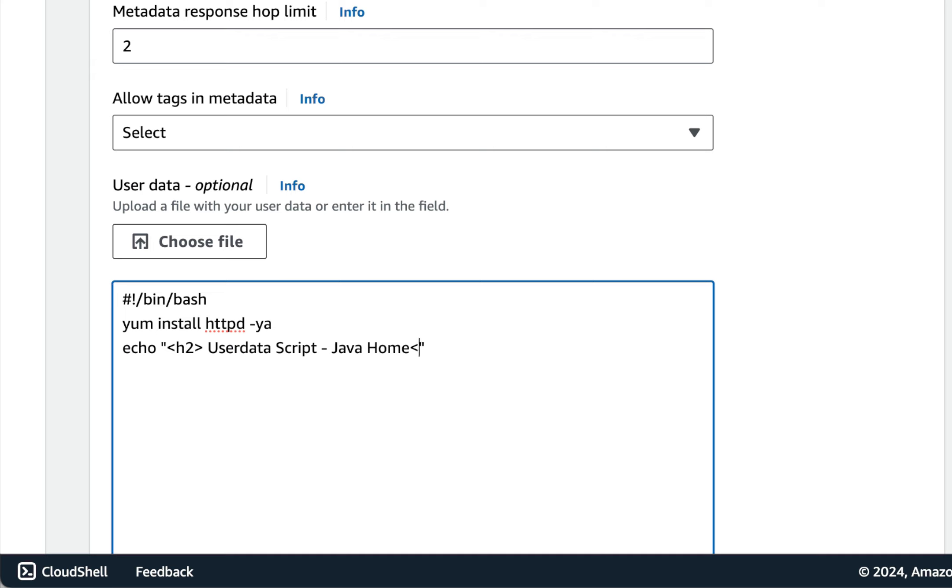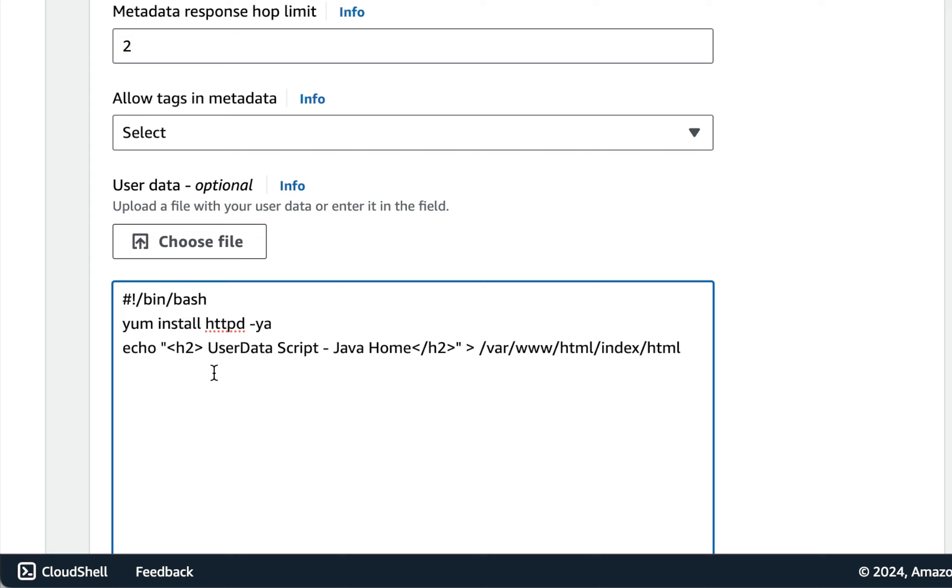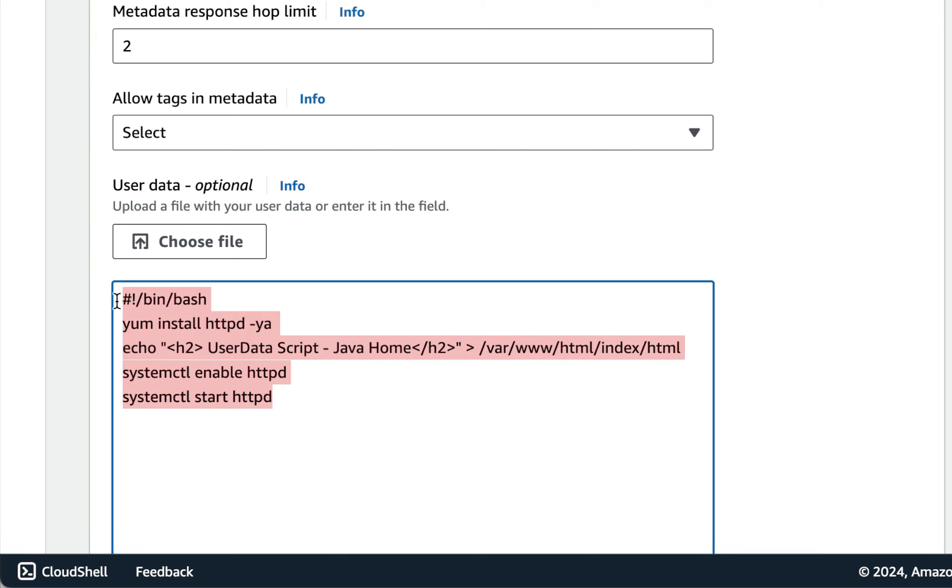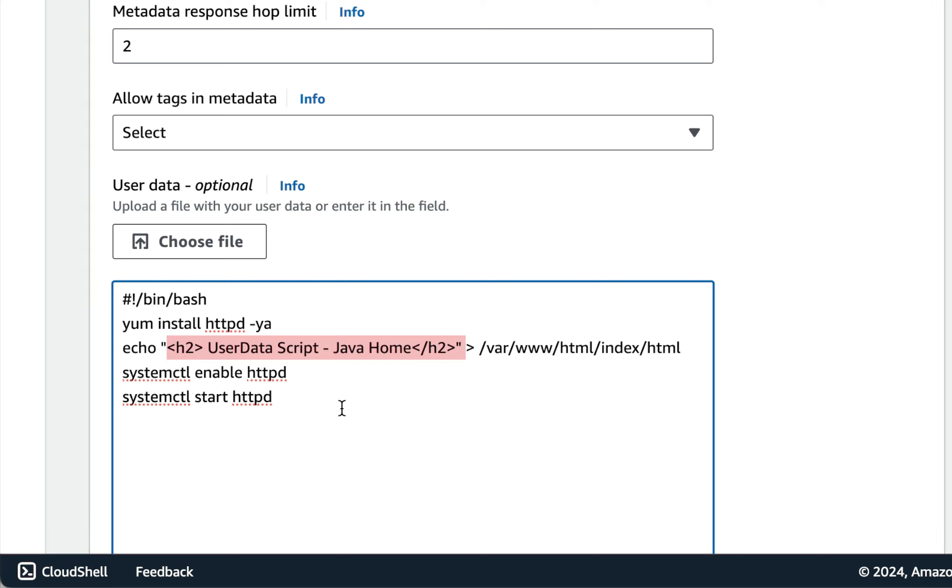Let's use echo. Echo this message inside index.html, followed by let's enable apache server and start it.